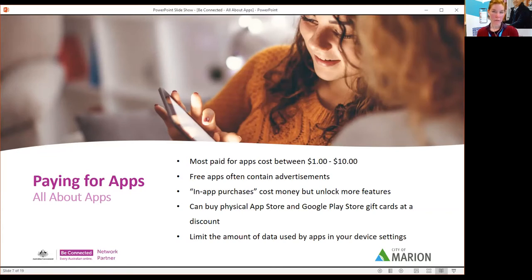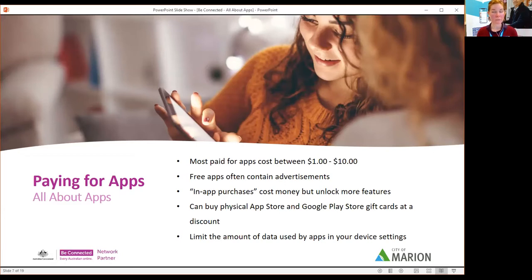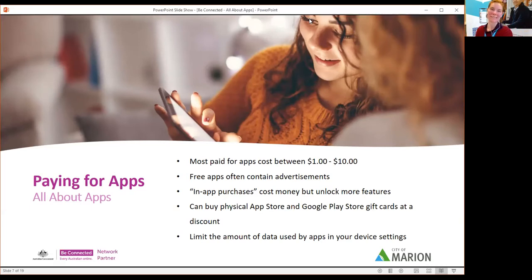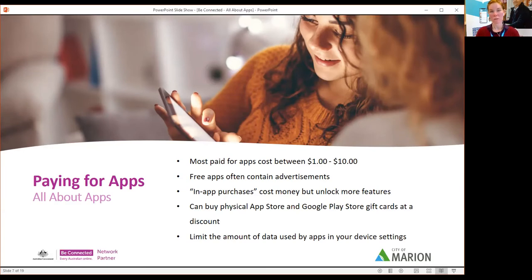If you ever see 'in-app purchases' beside an app, even if it's free, it means within the app you can spend real currency. Over the years it's become mandatory to declare that if they offer something you can sell within the app itself. It's great for parents — if you've got your own credit card details on the device, you wouldn't want little ones to accidentally press and download things. But you can also find in settings ways to manage that as well, and we'll look at that in a little bit.